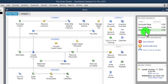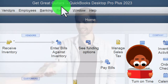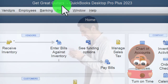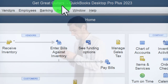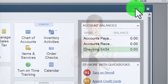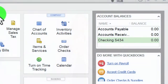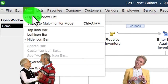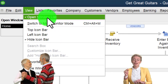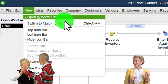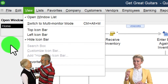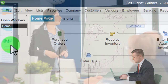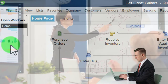Here we are in QuickBooks Desktop in the Great Guitars practice file that we started in a prior presentation. Going through the setup process we do every time we open it: maximizing the home page to the gray area, going to the View drop-down, noting that we've got the Hide Icon Bar and Open Windows List checked off, with Open Windows open on the left-hand side.